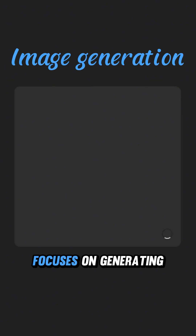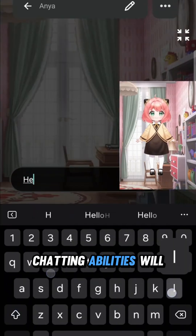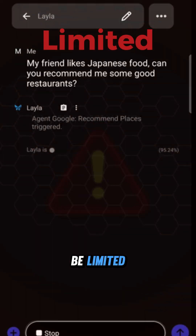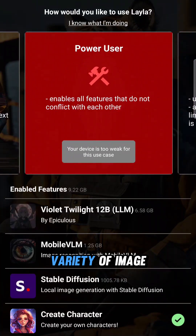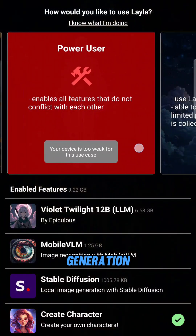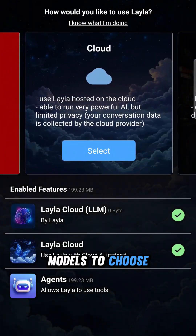The image generation option focuses on generating images. Chatting abilities will be limited, but you are given a wide variety of image generation models to choose from.